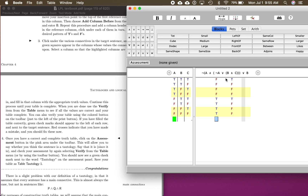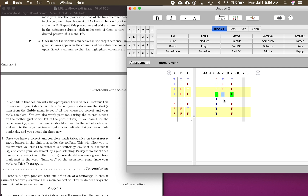Now we have both values within this OR statement. Remember, OR only takes one true for the statement to be true. So: false OR true → true; false OR false → false; false OR false → false; false OR false → false; true OR true → true, and looking all the way down, true, true. We've done this part — the inner parenthesized OR expression.